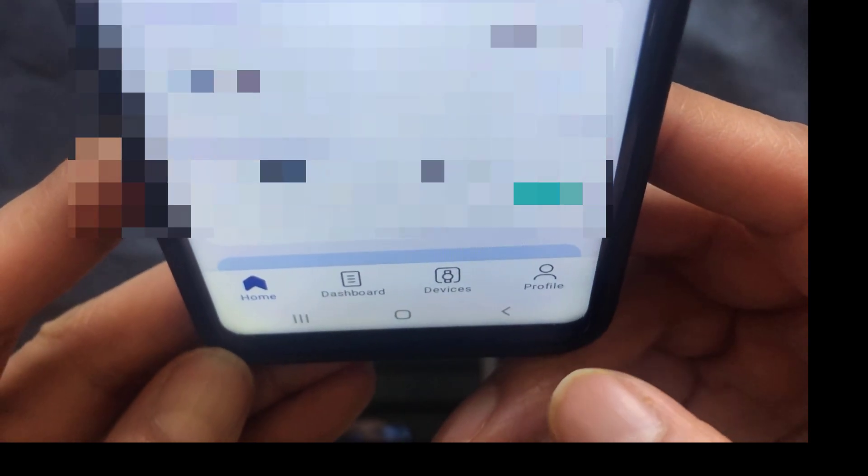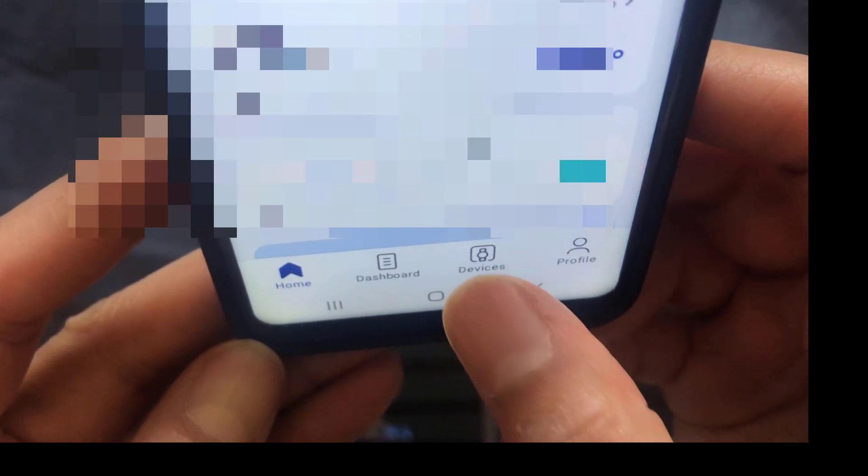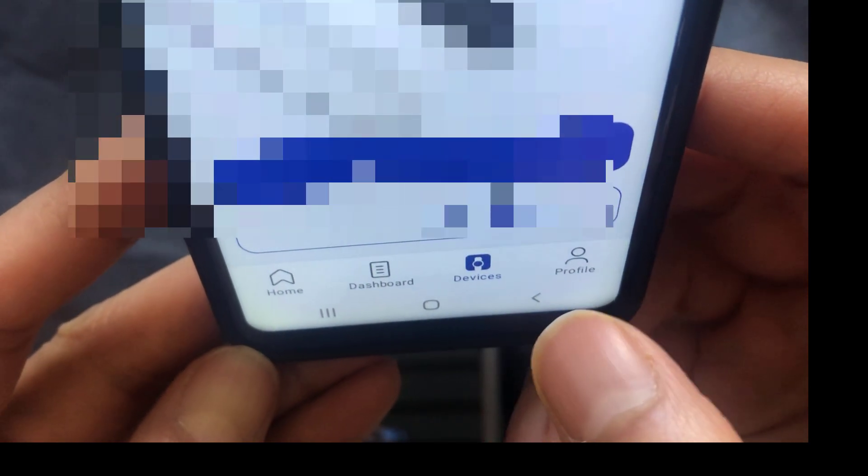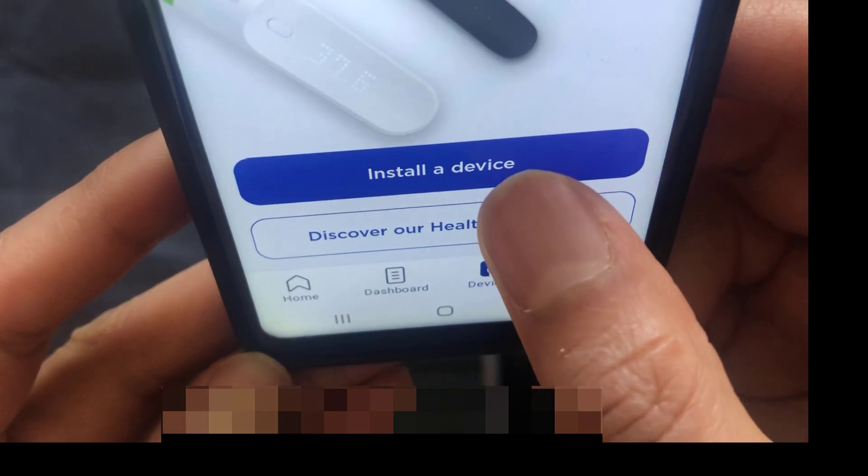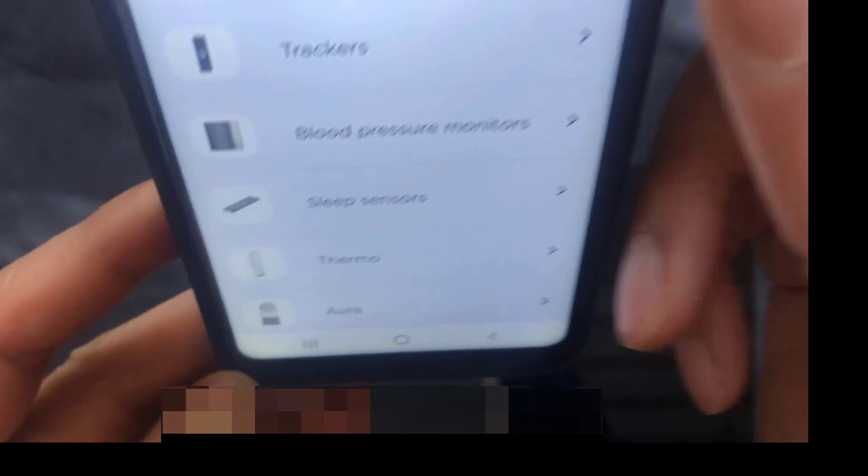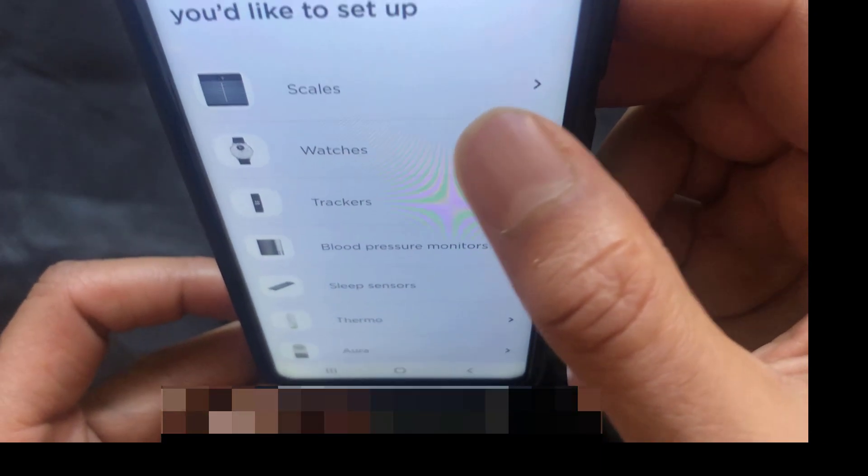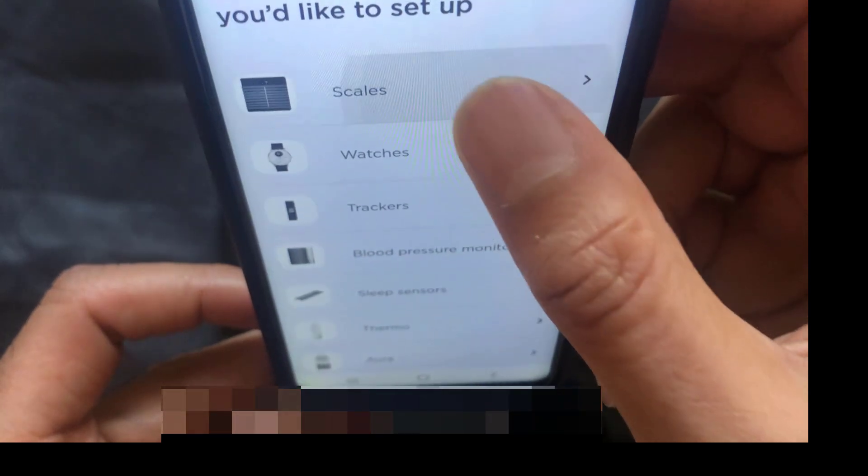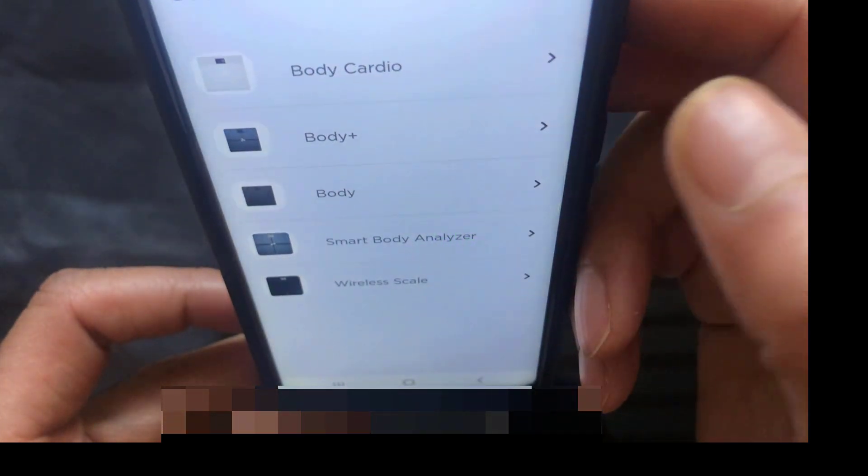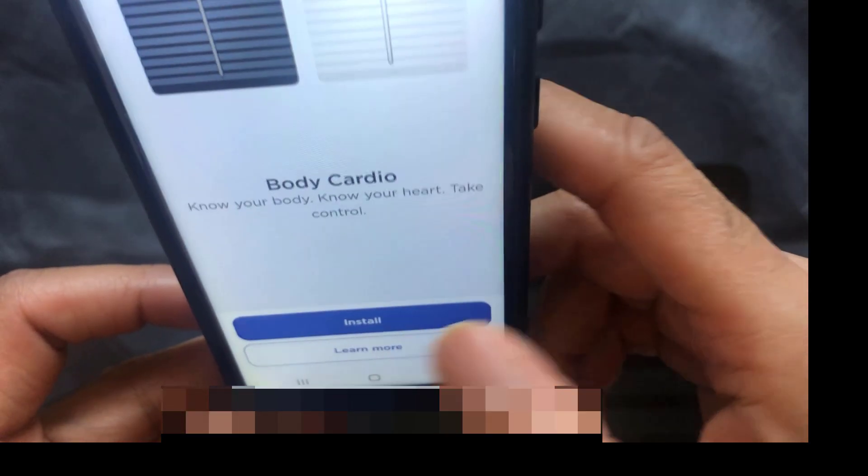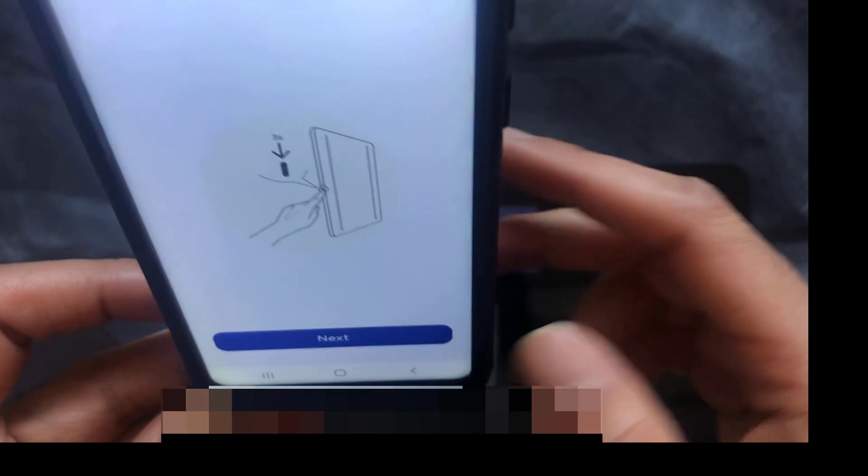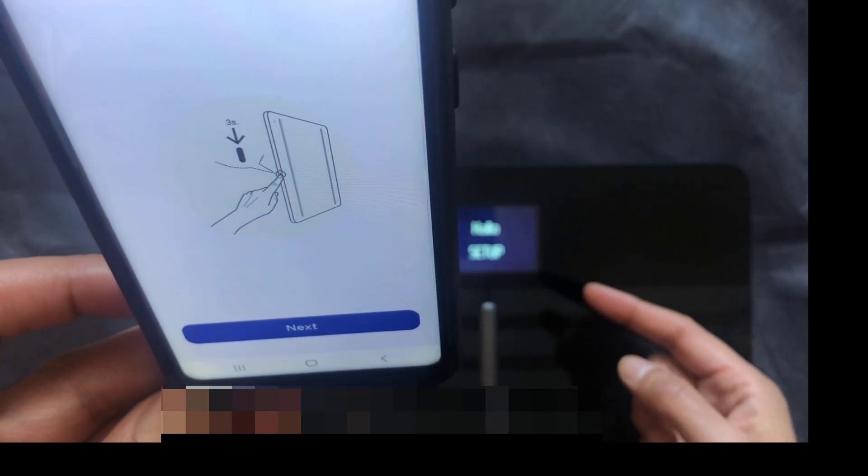So once the app is open, go ahead and click on devices here at the bottom. Click on install a device, pick your device. We're going to pick scales, Body Cardio, install. And it says turn on the scales. Well, they're already on.